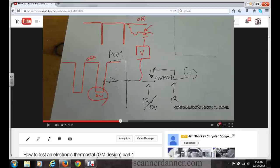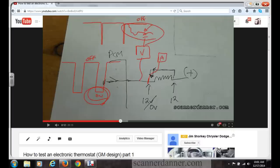In part one we said that was not a concern because we also had an amp probe connected and were measuring current flow. During that low-voltage event, the amp probe showed no current flow, which told us the circuit was not being turned on.